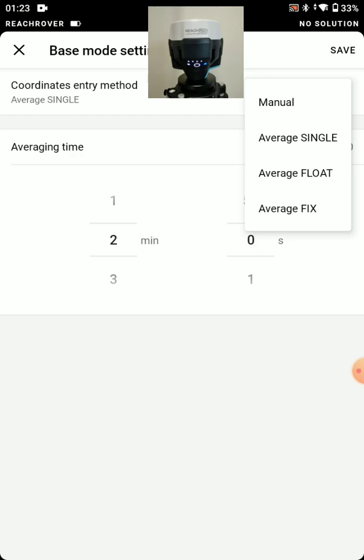Because typically if you have an NTRIP network available, you'll just run that straight to your rover and you won't worry about your base position. But there are some applications where it would make sense.